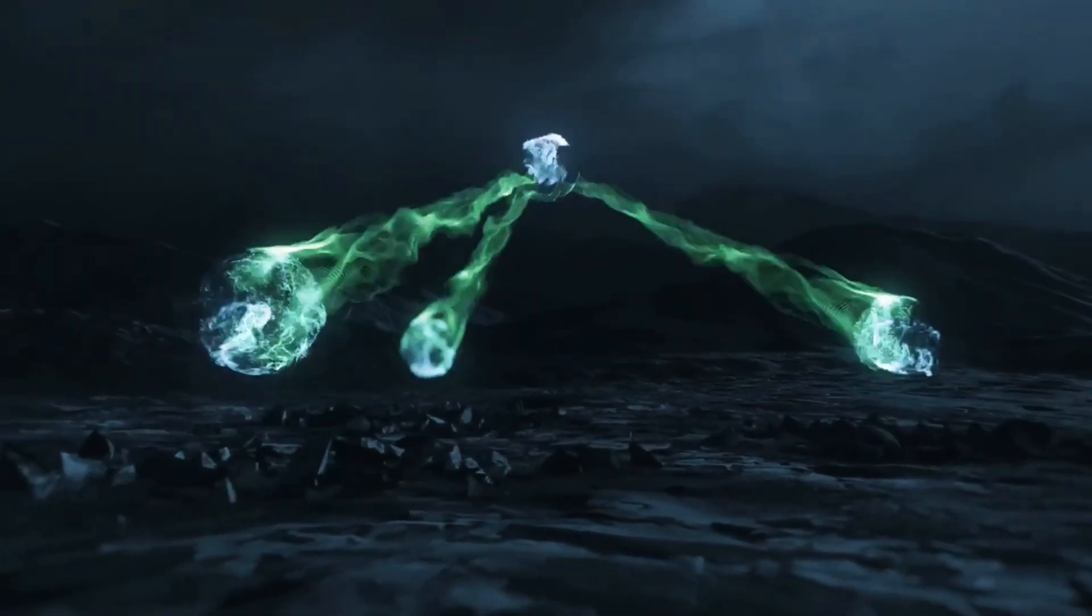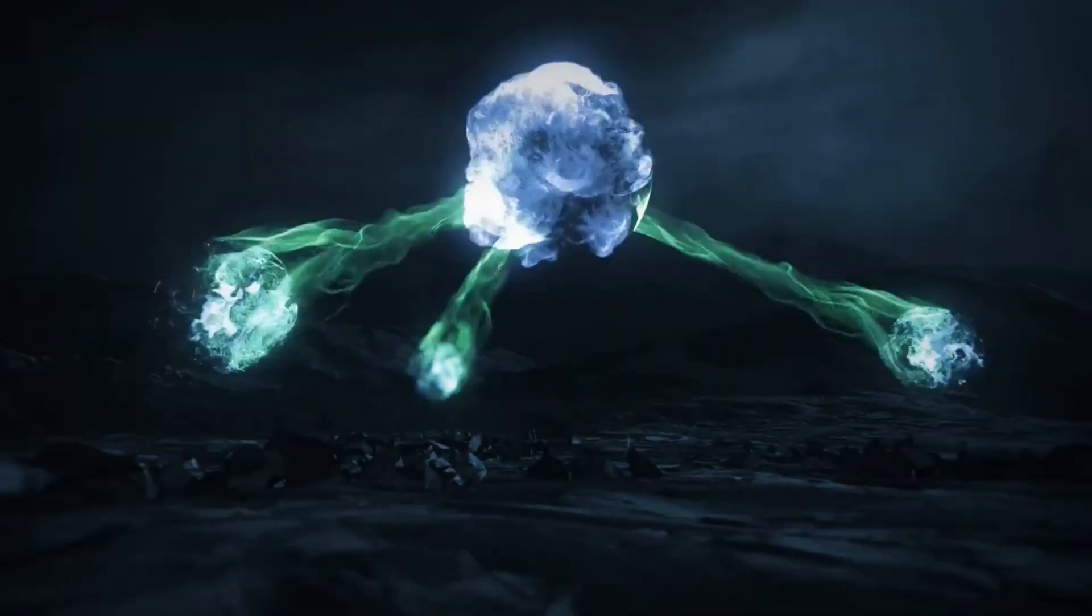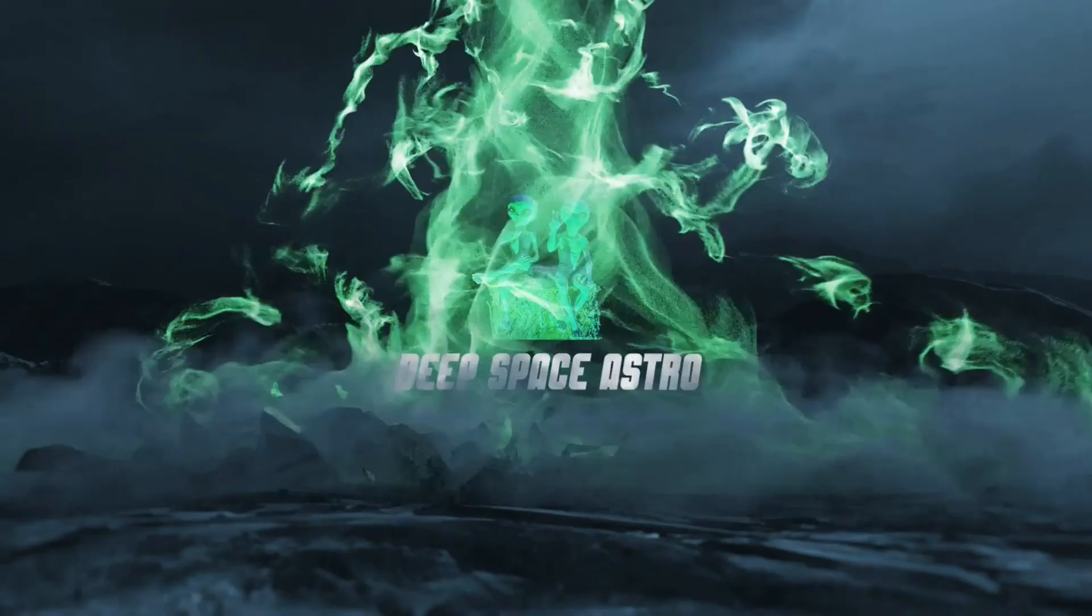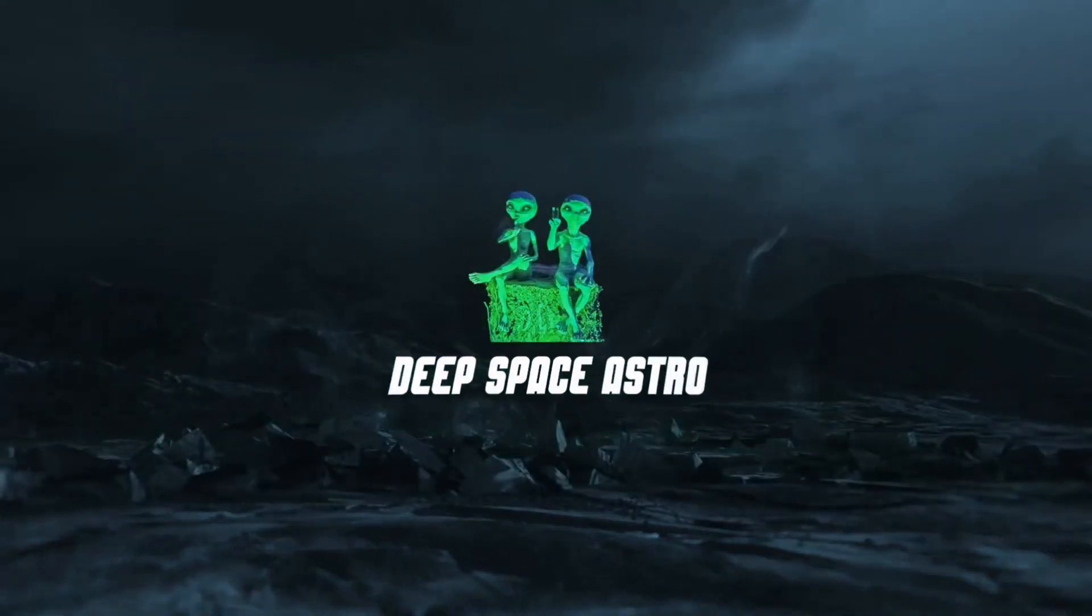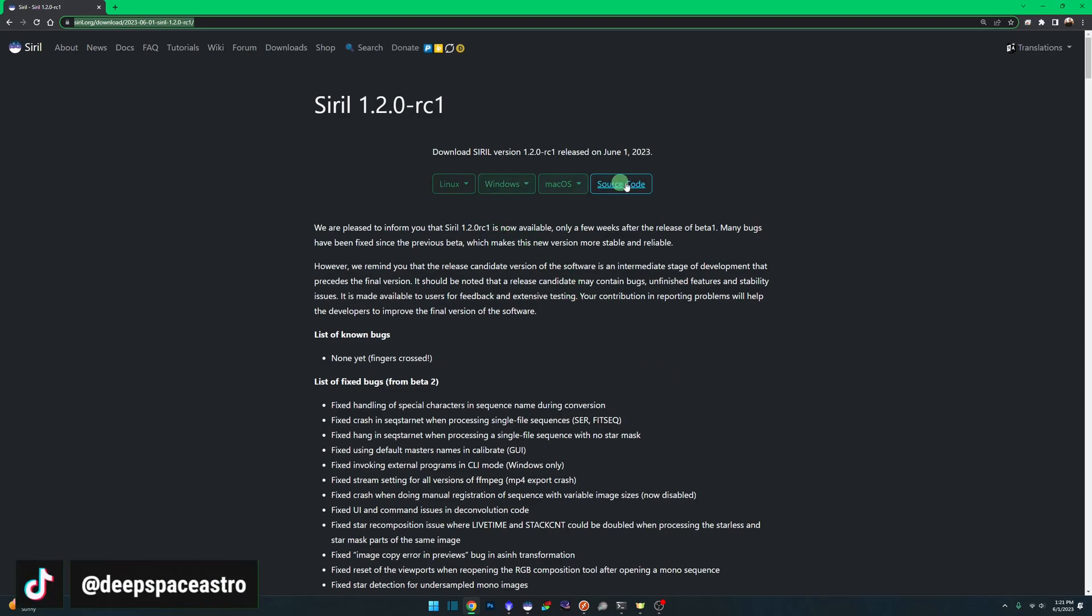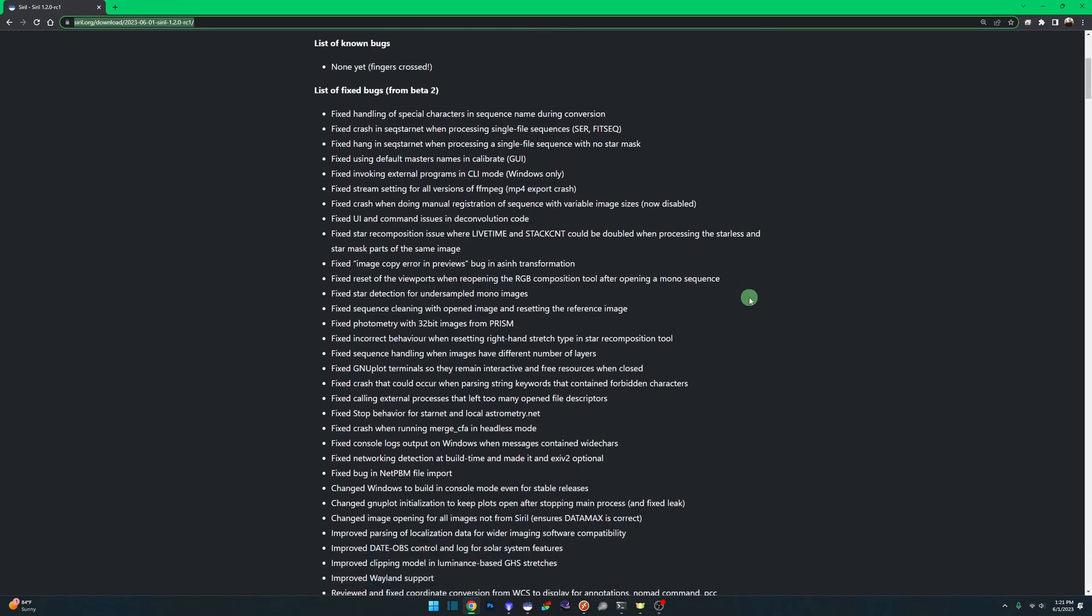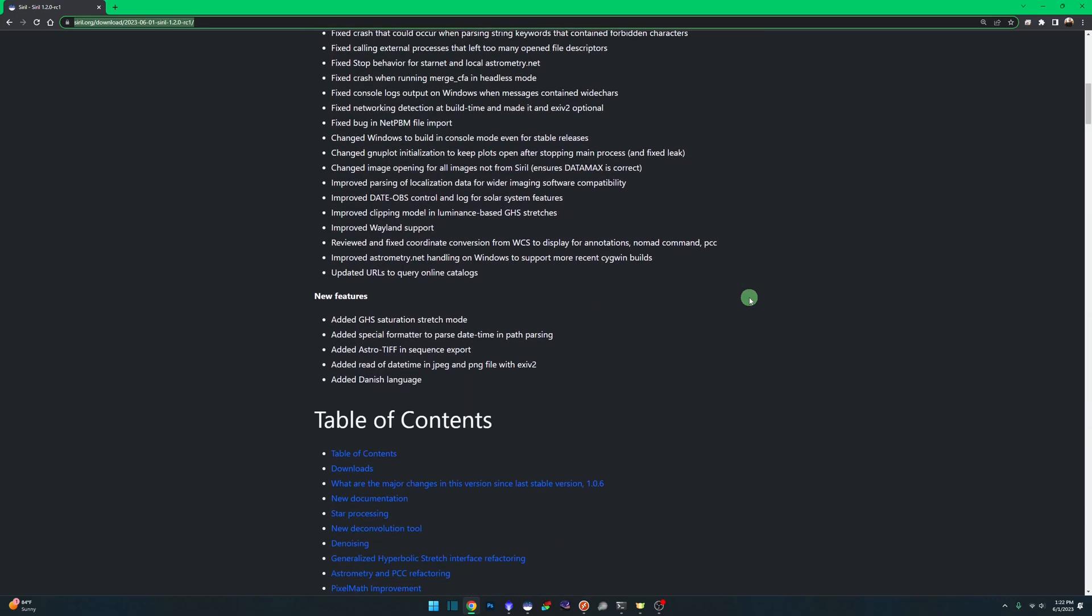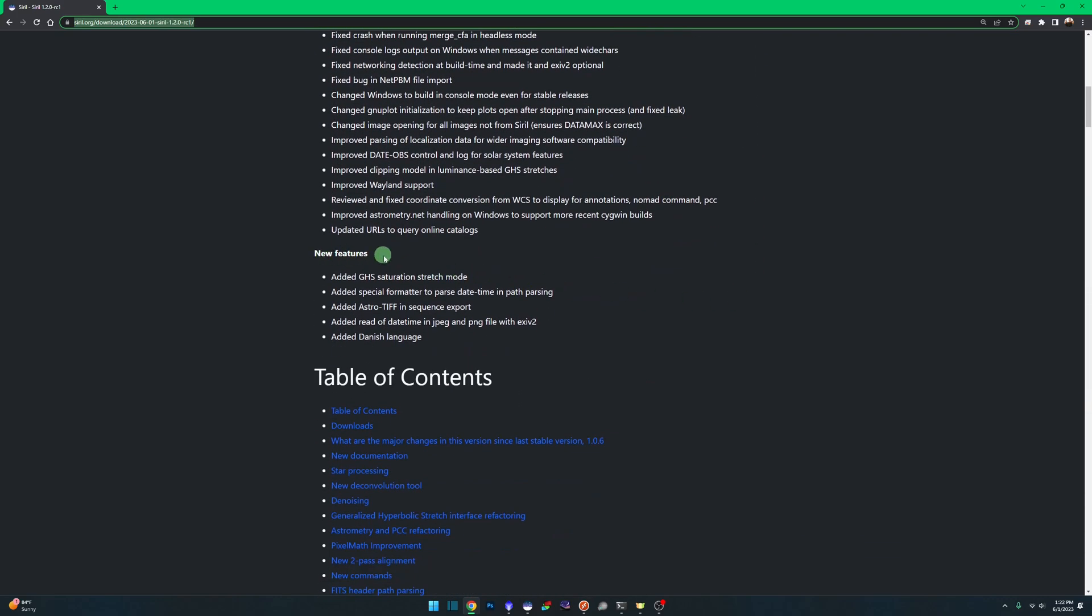My name is Rich and you're watching Deep Space Astro. Like I mentioned before, there are a lot of bug fixes in this release as well as a few new features. If you haven't seen it already, I'll leave the link in the description that takes you right to this page to download whichever version you require. Here's our list of bug fixes. I'm not going to go through them all, but down here under new features, this one caught my eye: added generalized hyperbolic stretch saturation stretch mode.